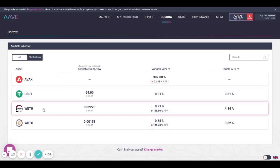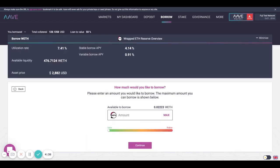In this case, we'll select wrapped ETH. Then input the amount that you'd like to borrow. In this case, we'll do 0.001.